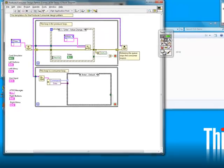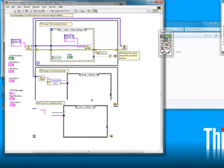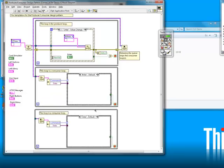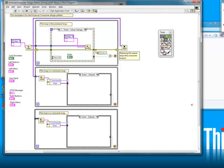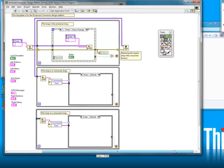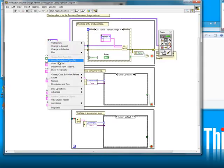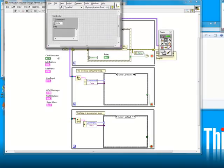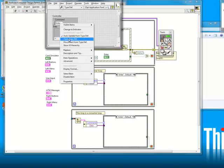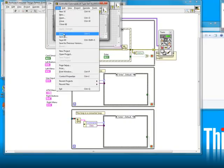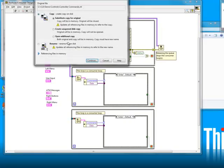Next, I'll create a display loop to handle updating the front panel. It's basically a duplication of the consumer loop in terms of its structure. I'll open up the consumer loop data type and make a copy of both the command type def and the consumer cluster type def.